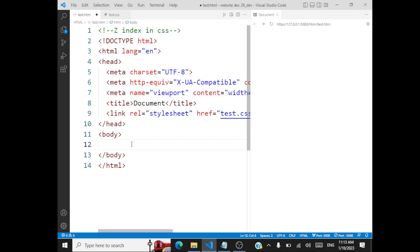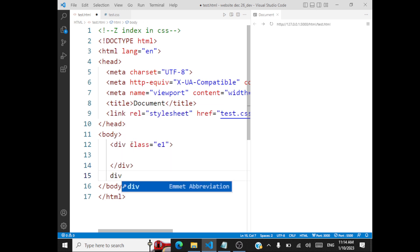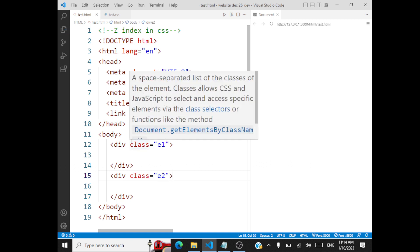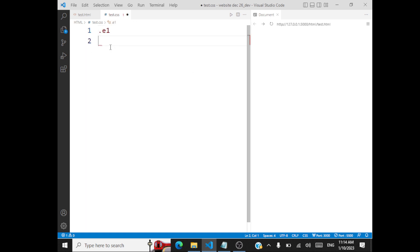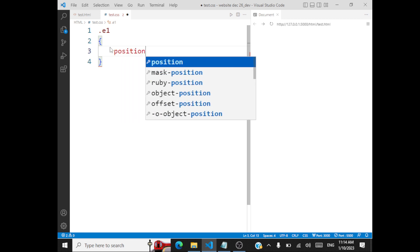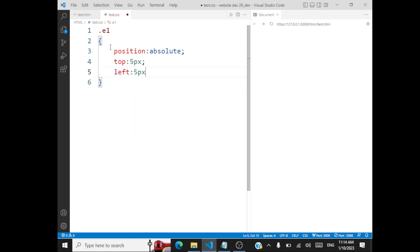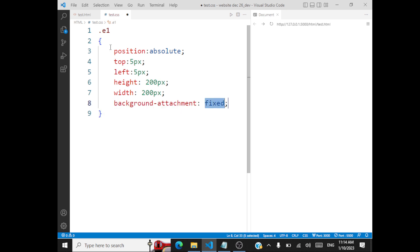Let's have divisions. There's a division — I'll call this with the class E1: 'this is element one.' Let me have another division with the class E2. Now I'm going to apply some styles for these divisions. We'll access E1, position it absolute, move it 5 pixels from the top, 5 pixels from the left, and give height 200 pixels and width 200 pixels. Maybe we'll have some background color — let's say it's red.